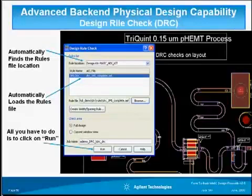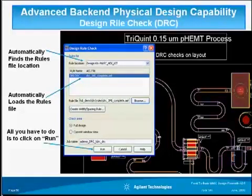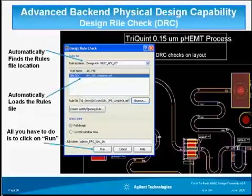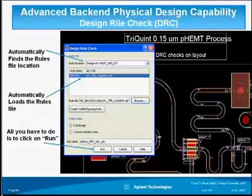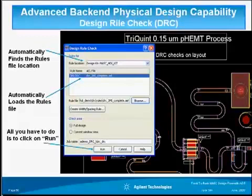I'd like to go over the DRC tool in ADS. Design Rule Check — DRC — is a simple, foundry-proven method for rapidly and automatically checking layout conformance to foundry process design rules. ADS features an enhanced version of its DRC tool in ADS 2008 that allows you to verify that your physical layouts conform to the process rules from the foundry.